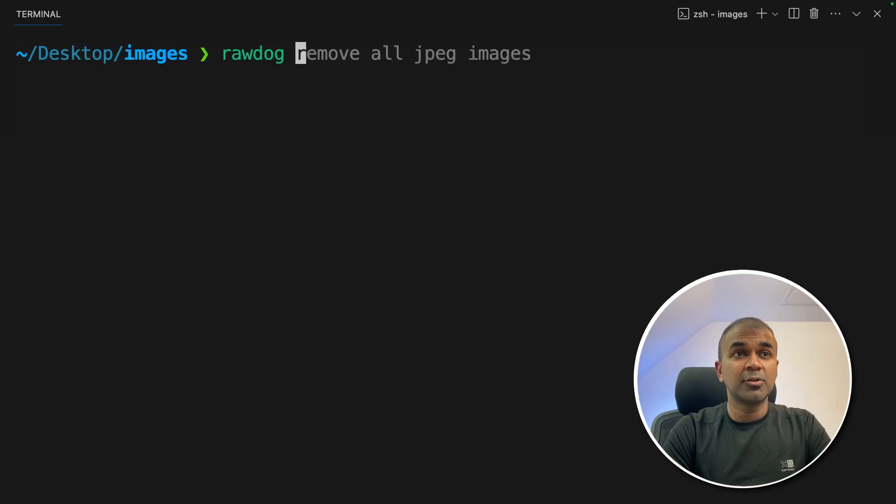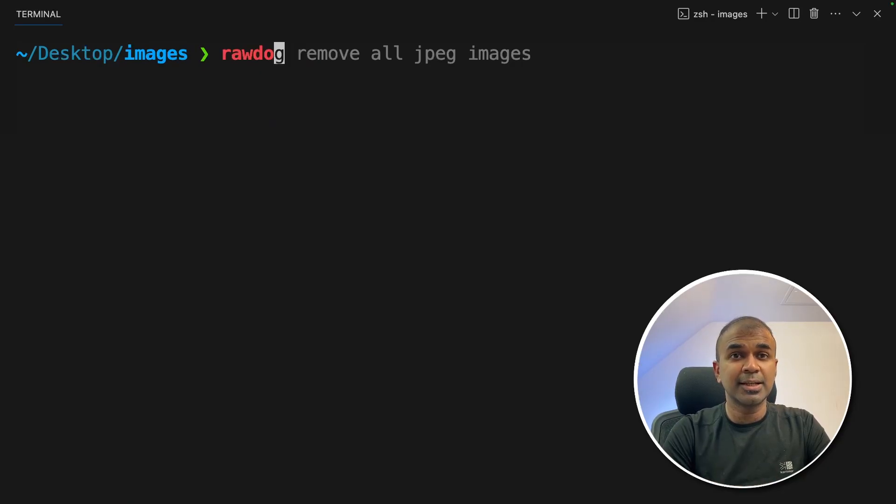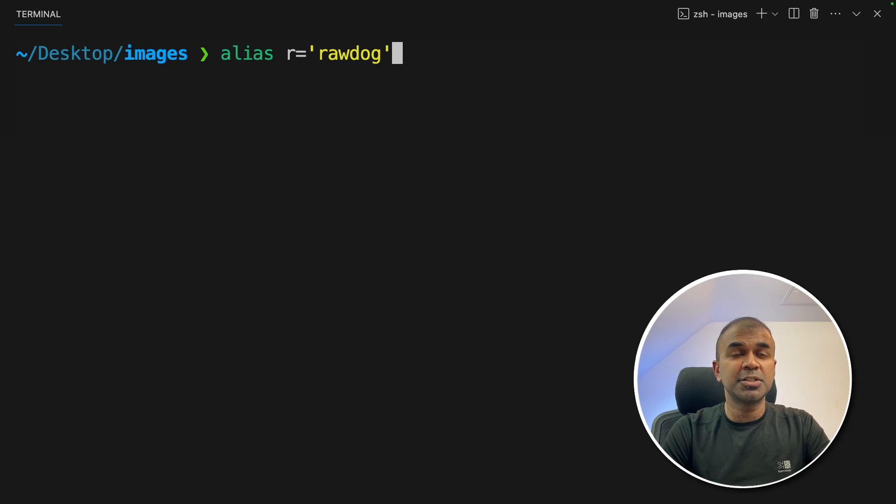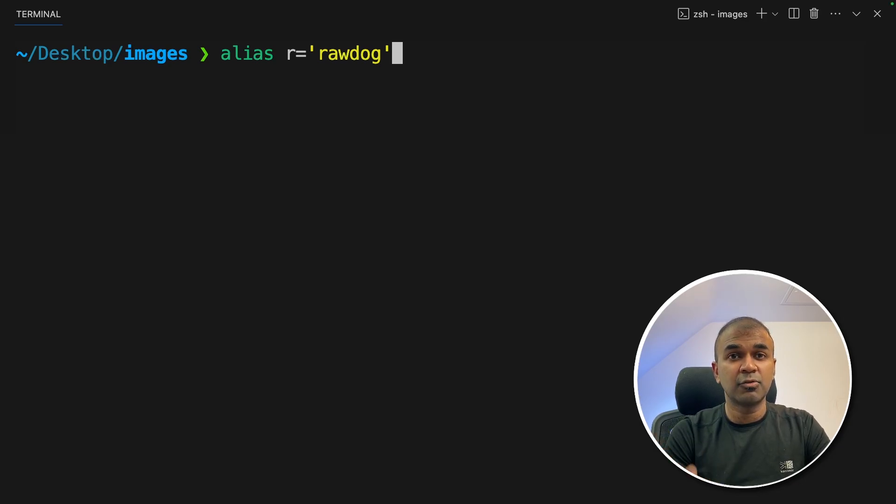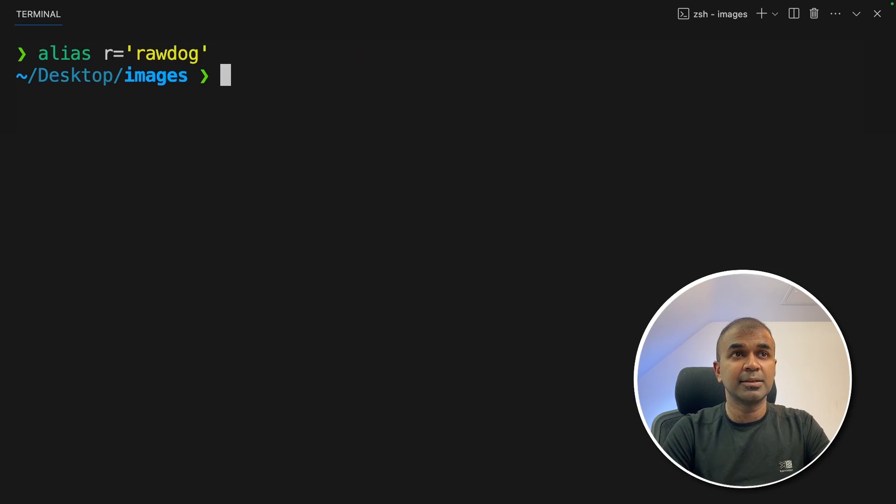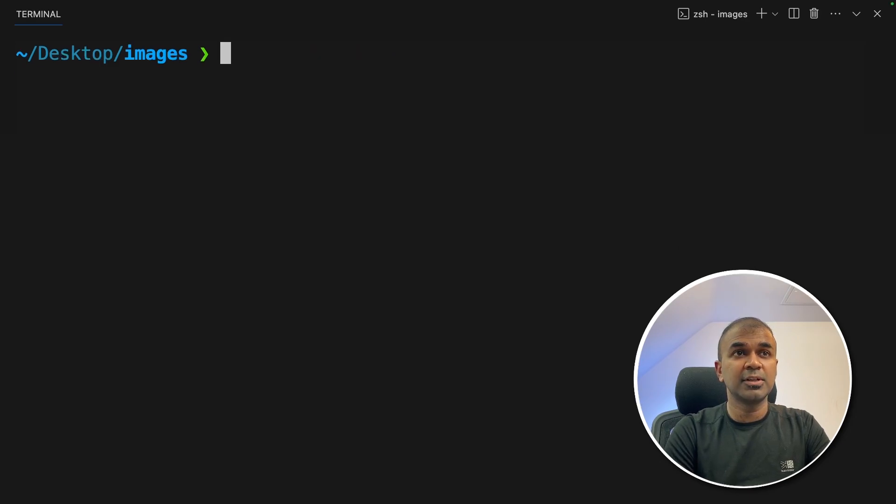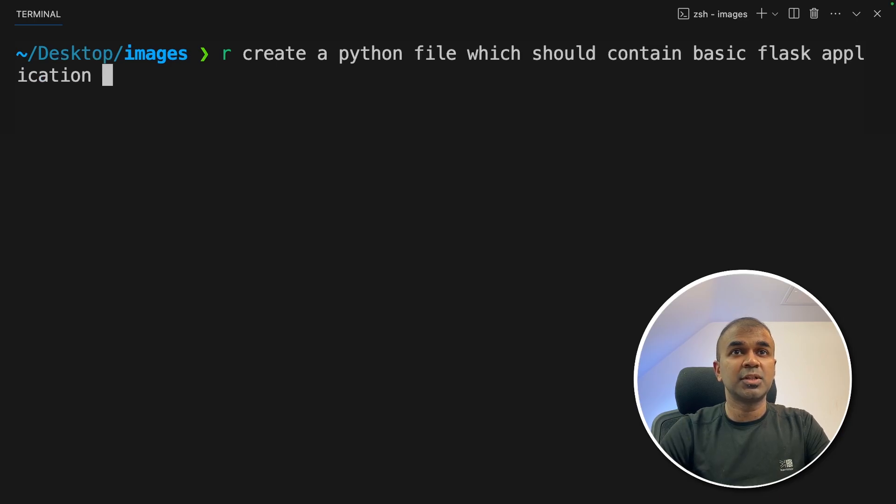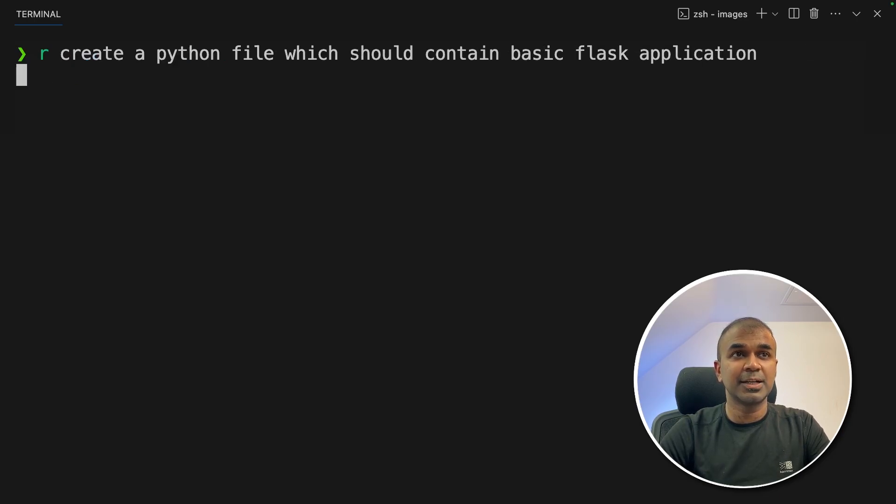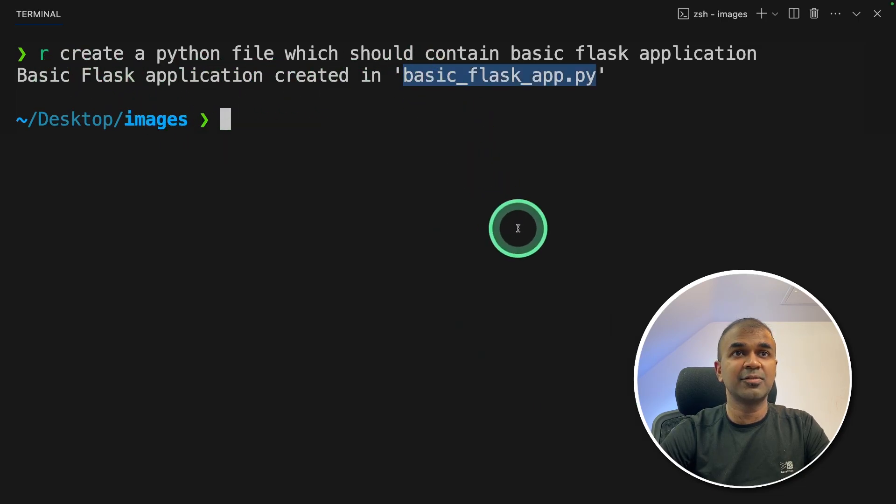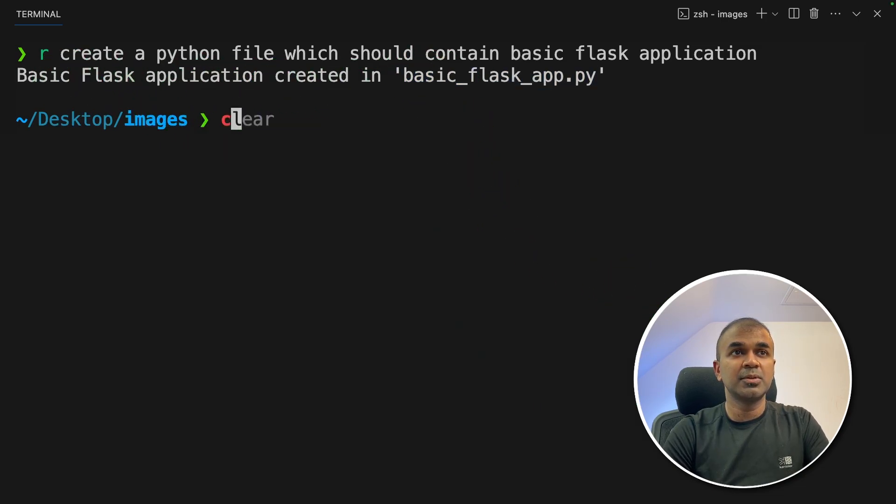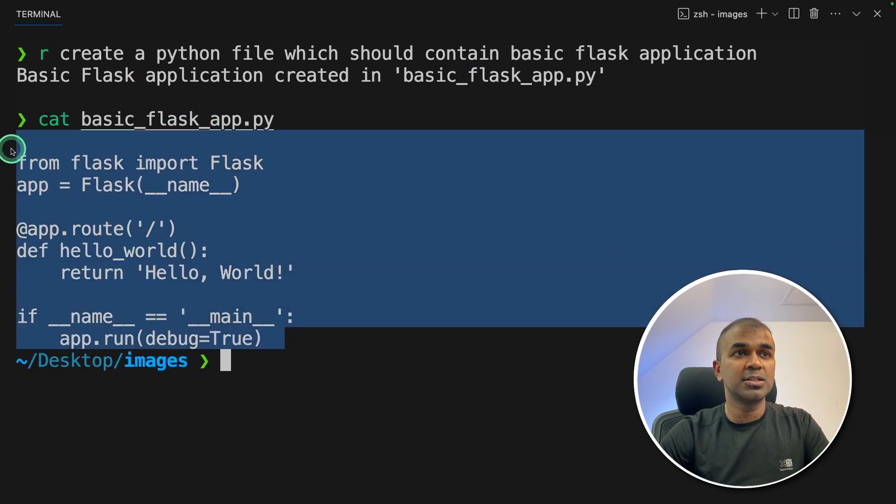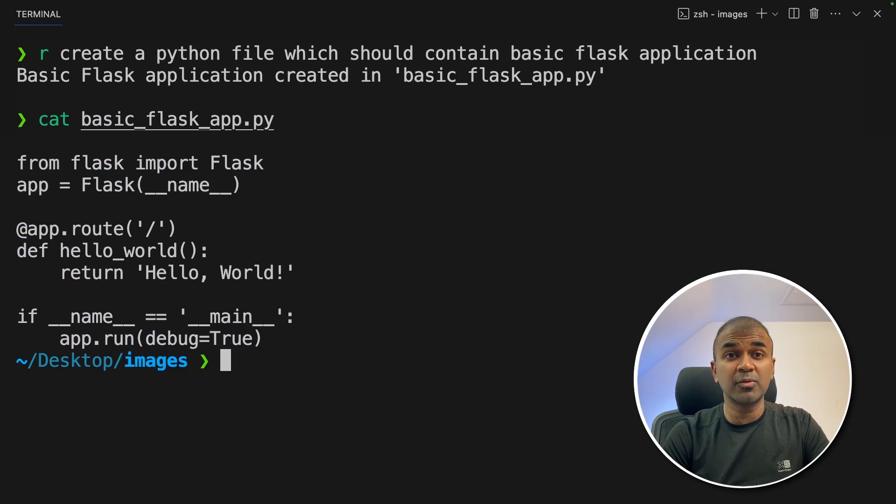Each time I don't need to type rawdog. Instead, I can even type alias r equals rawdog. This will automatically assign rawdog to the r variable and click enter. Now hereafter, just type r and then ask it to create a Python file which should contain a basic flask application and then click enter. And I can see a basic flask application created in basic flask app.py. So I'm going to cat basic flask app.py. And I can see the contents of the file here. It's a quick way of writing any program.